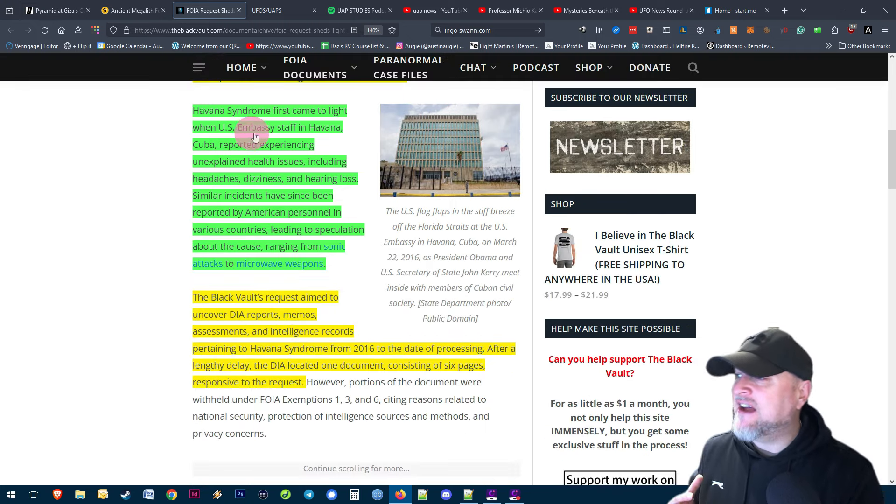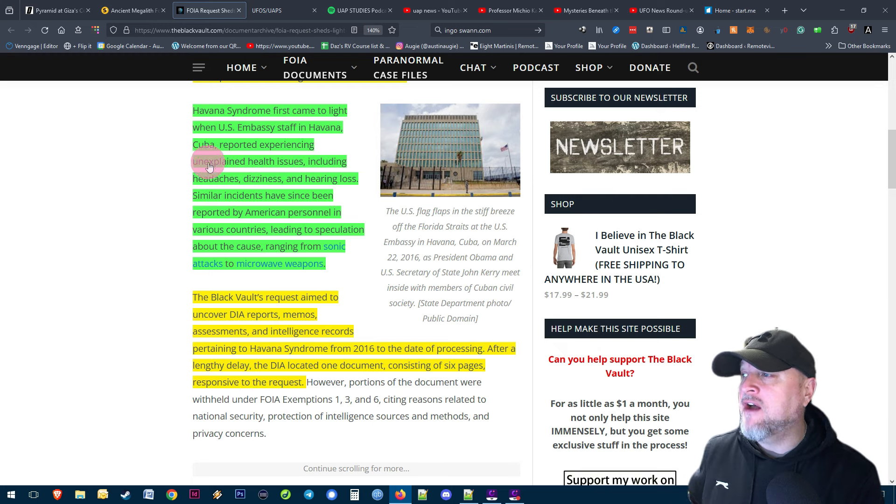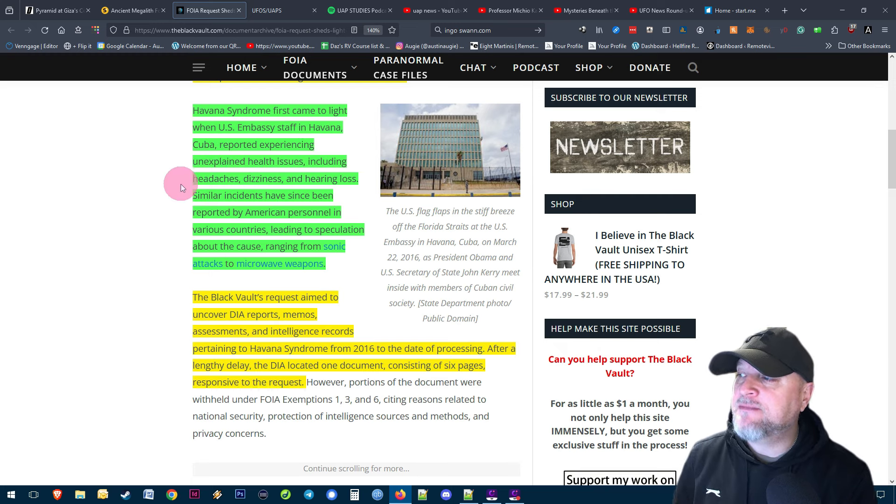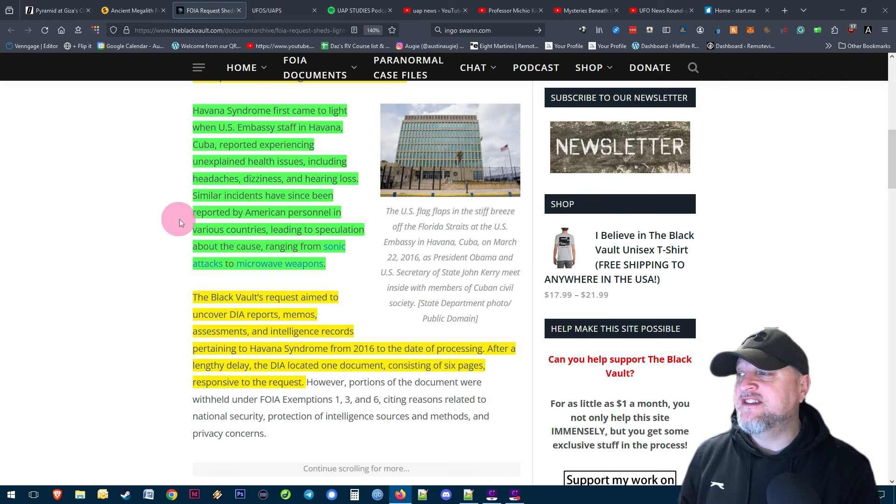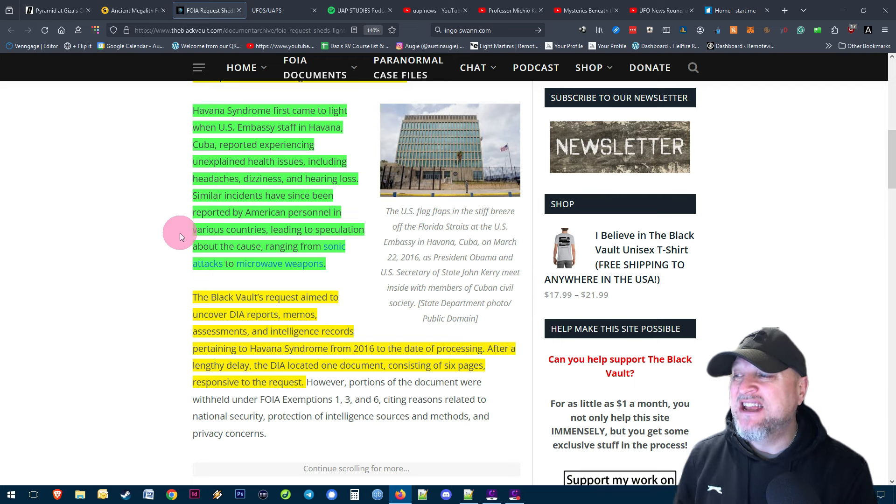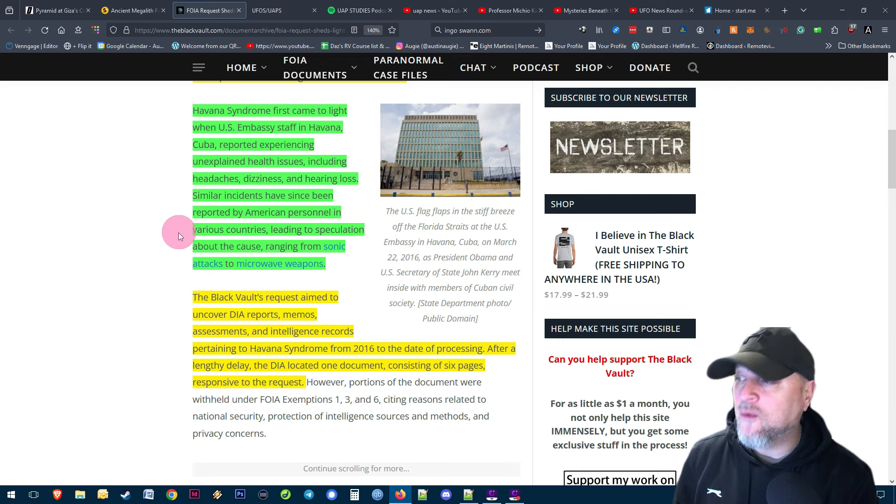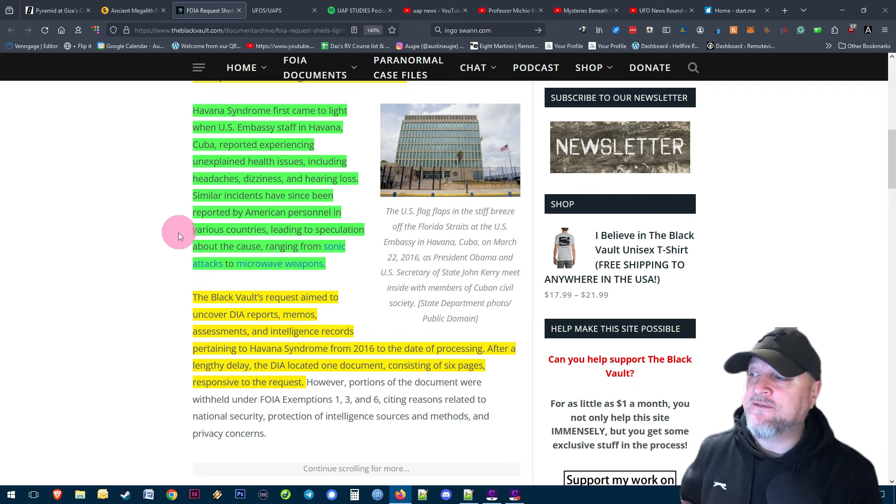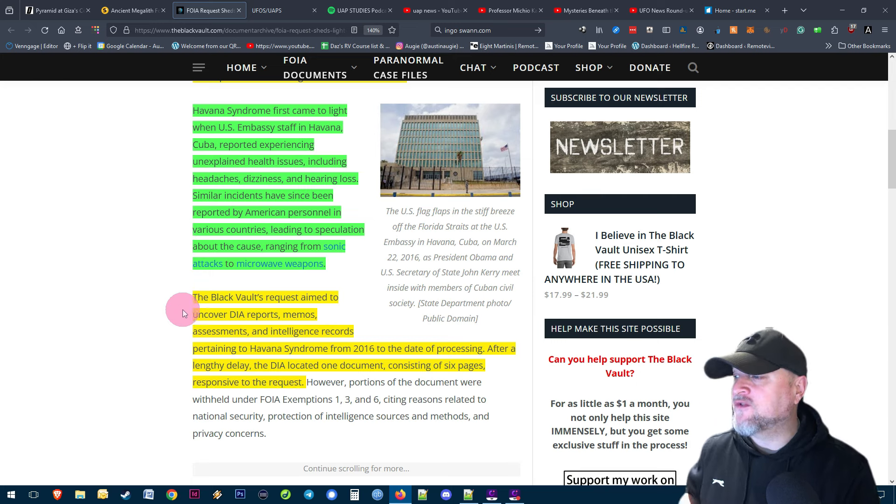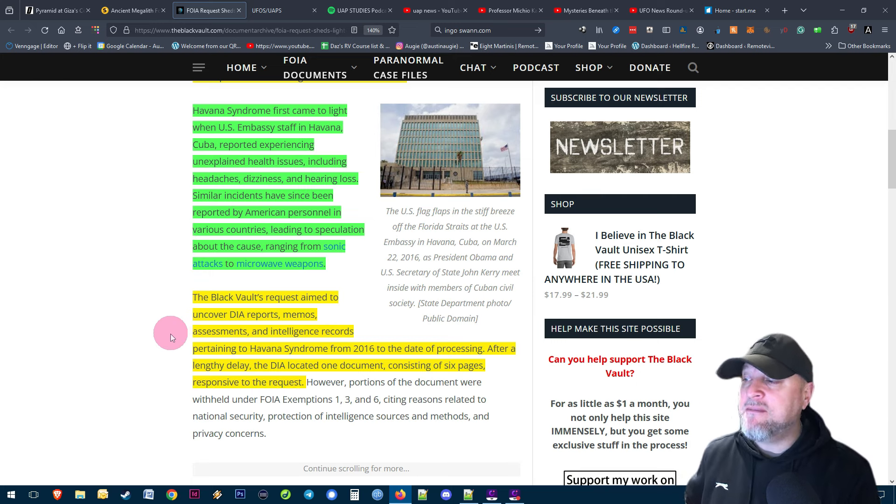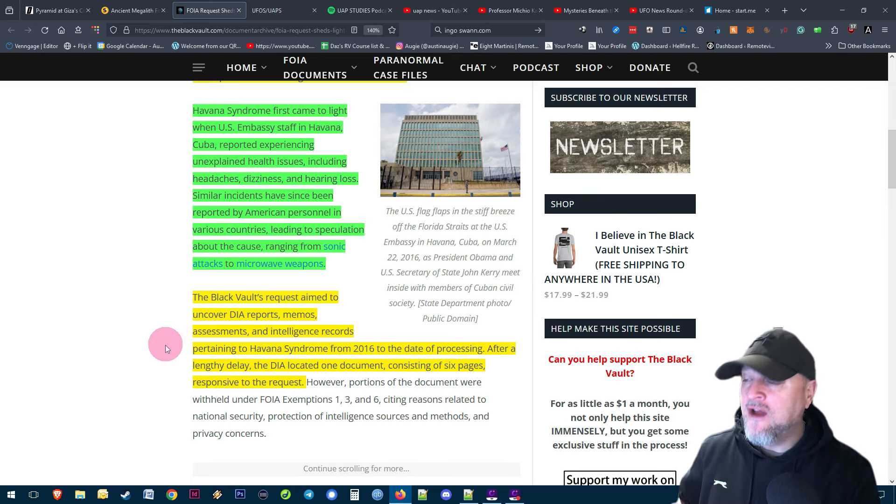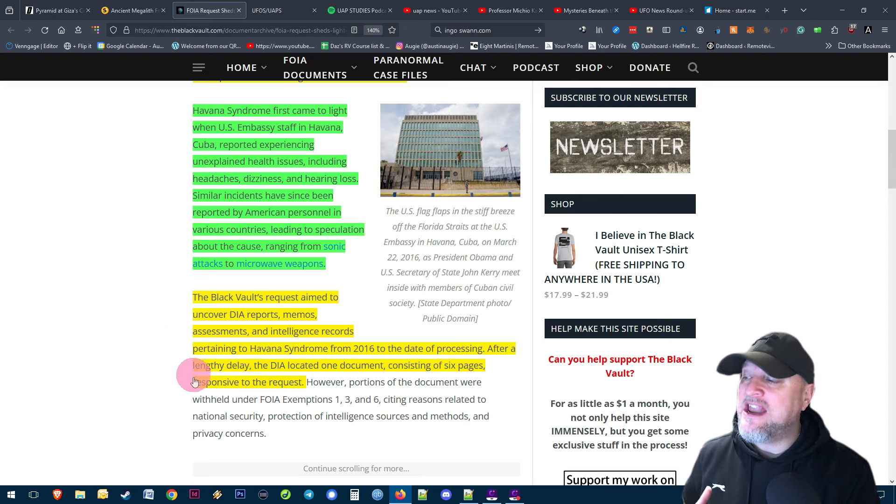Havana Syndrome first came to light when U.S. embassy staff in Havana, Cuba reported experiencing unexplained health issues including headaches, dizziness and hearing loss. Similar incidents have been reported by American personnel in various countries, leading to speculation about the cause ranging from sonic attacks to microwave weapons. The Black Vault's request aimed to uncover DIA reports, memos, assessments and intelligence records pertaining to the Havana Syndrome from 2016 to the date of processing.